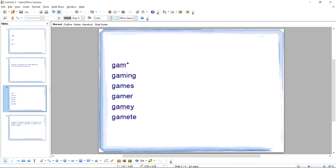Of course, it will also search for words like gamey, gamete, and anything else that starts with G-A-M. So be careful with the wildcard and make sure you have something in your search that helps you narrow it down.